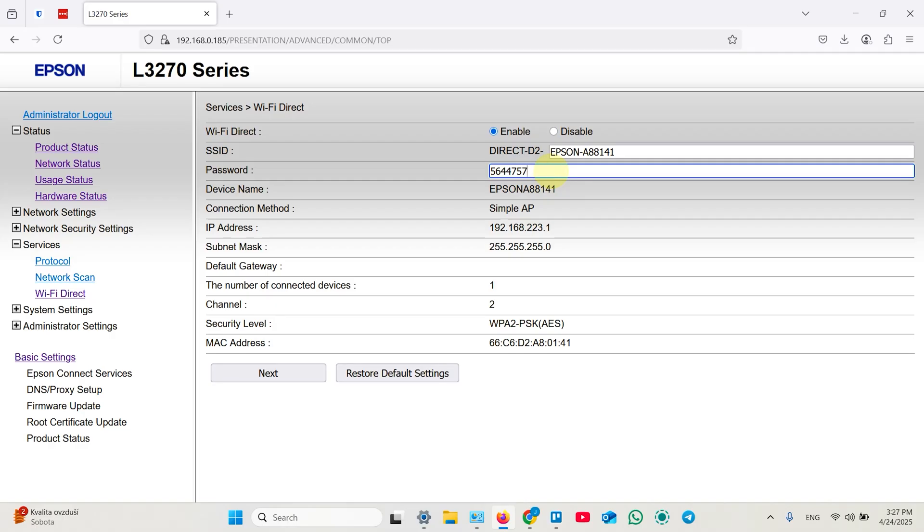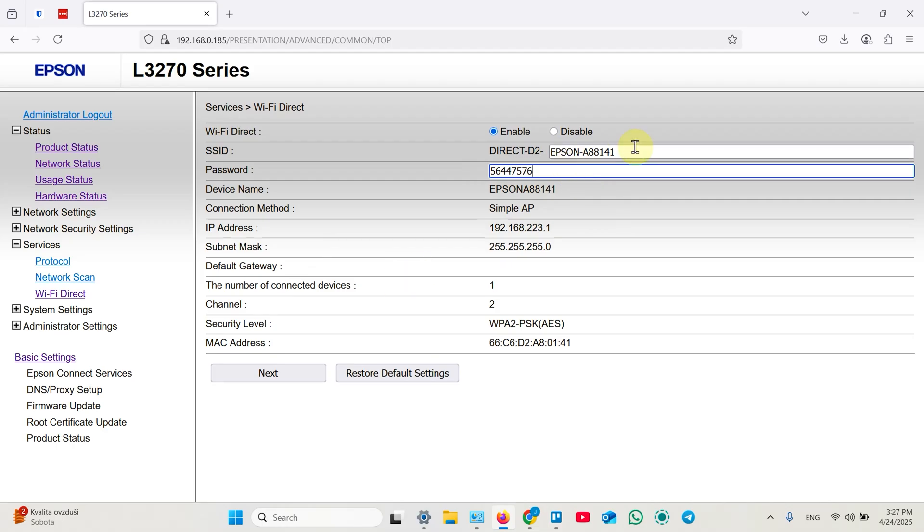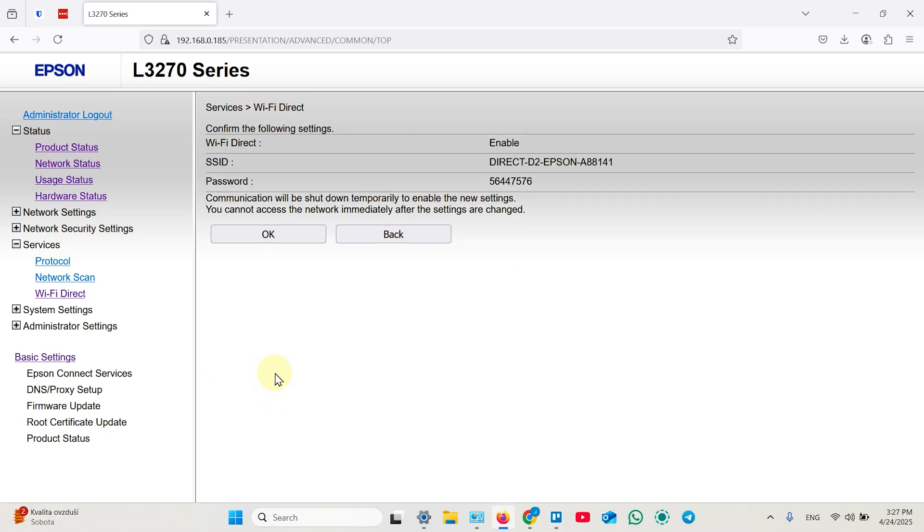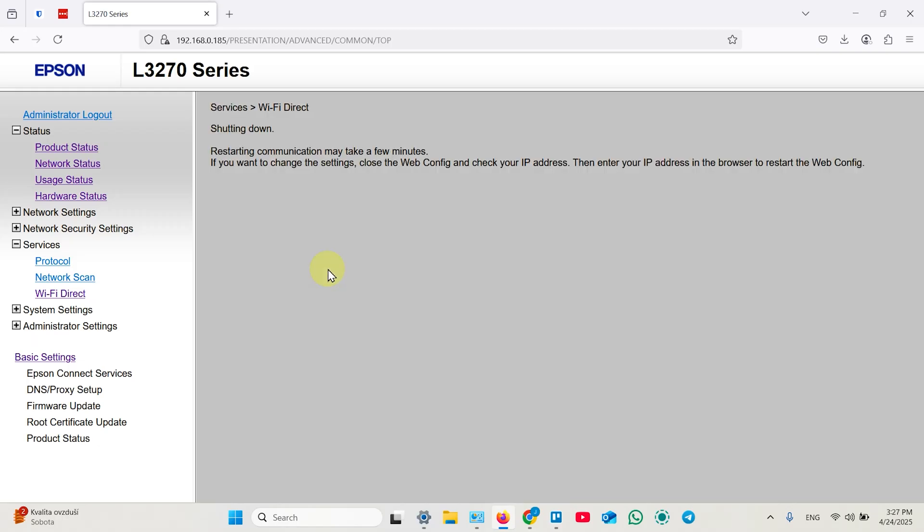You can change it over here. But let me keep it default. I'm just showing you how to change it. So type in your new password over here. Also you can restore default settings if you did something wrong. Next, once you change the password and network name, you can click on next and click OK to save your changes.